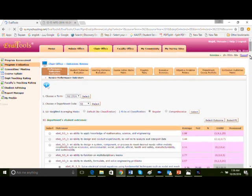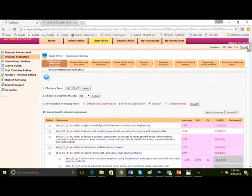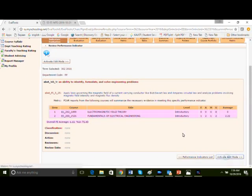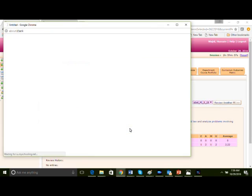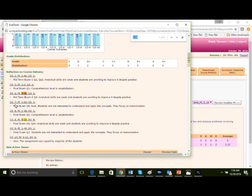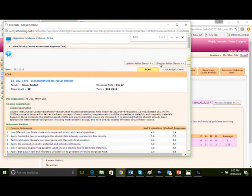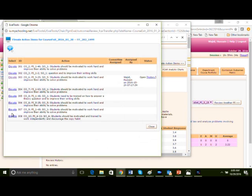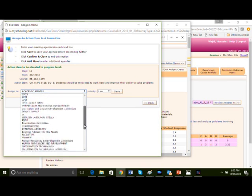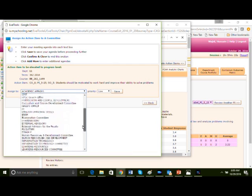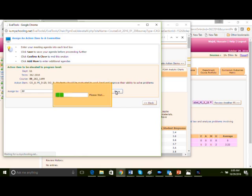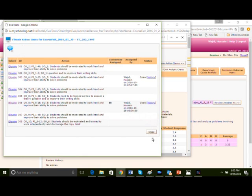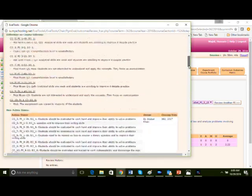Go to PI 525, go to the failing courses, activate edit mode, electromagnetic field theory, go to the action items for 525. Let's elevate this action item and send it to a specific committee. A list of committees. We select electrical engineering as a committee and adjust the priority to medium and send the action item. It has been assigned.